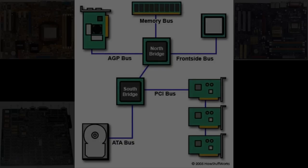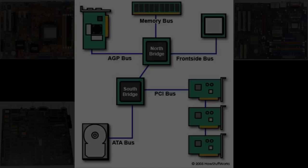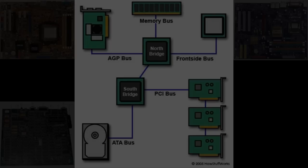You send in input, the BIOS sends it to the correct component, and what that component will do is it will process the request and output it to the component you want. So say I type on my keyboard, it'll go through the USB port, it'll go to the CPU, the CPU will process it, and it will display it onto my screen.